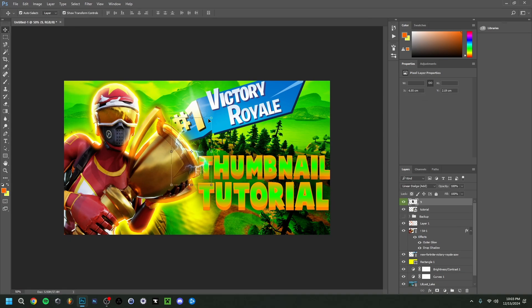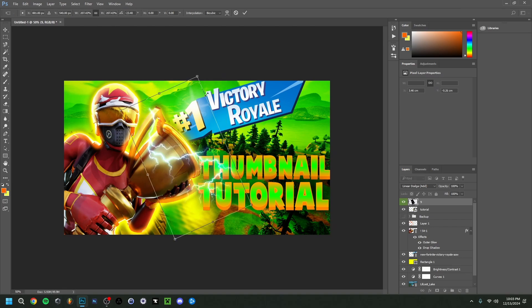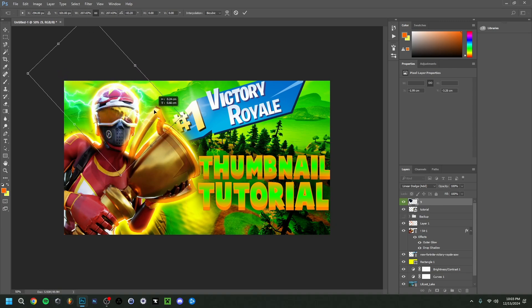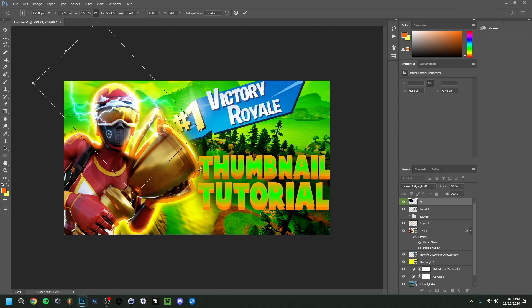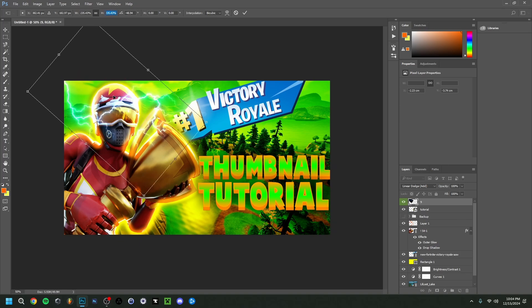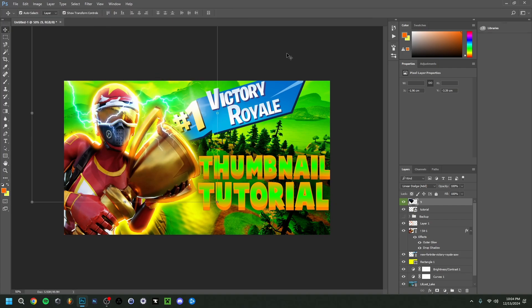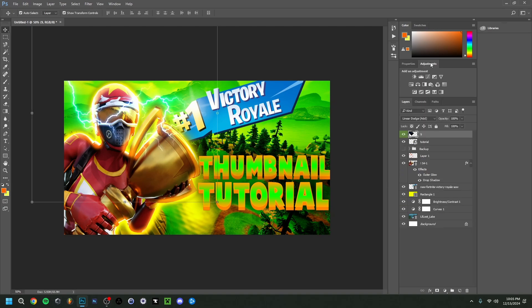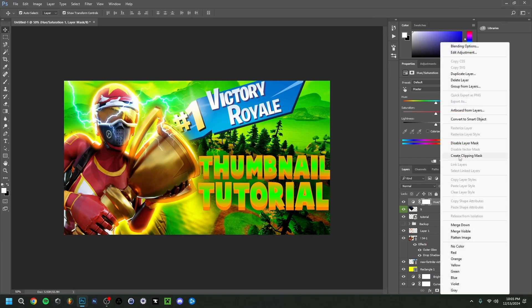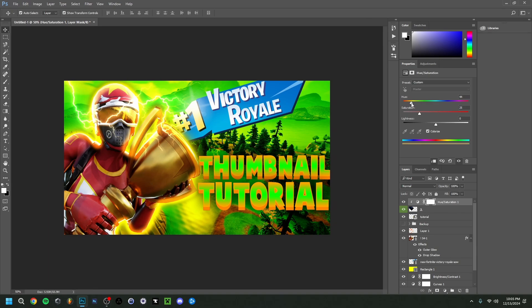Now I'll add a lightning effect. Search 'thunder render' or 'thunder PNG' to find transparent background lightning images — same idea for flares and particles. I'll position the lightning around the character and trophy. Then I'll add a Hue/Saturation adjustment layer with a clipping mask, enable Colorize, and shift the hue toward yellow-orange to match the thumbnail's color scheme. I'll increase the saturation so the lightning is no longer blue and feels more cohesive with the overall design.